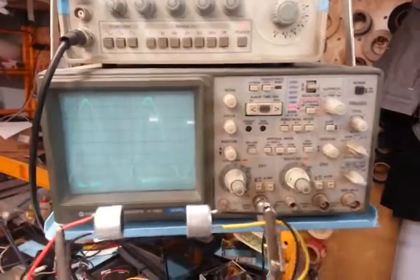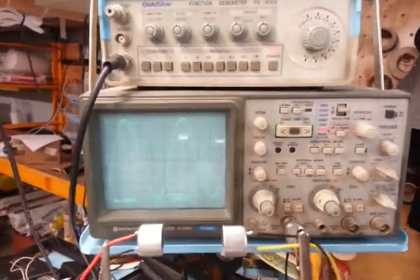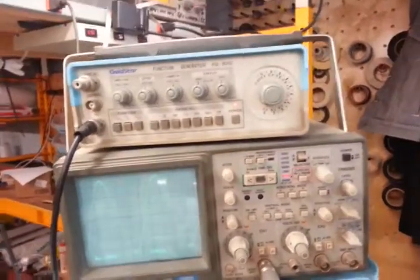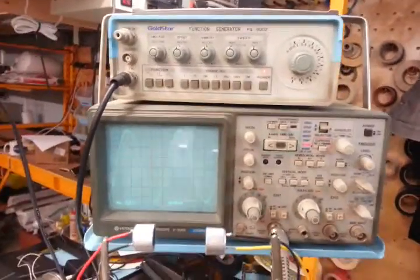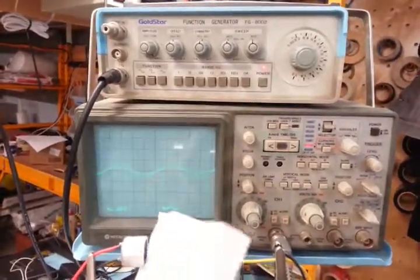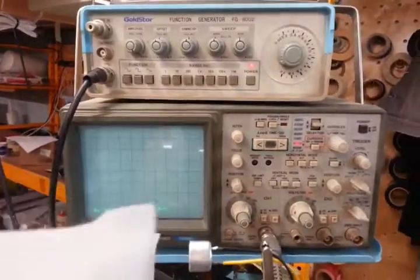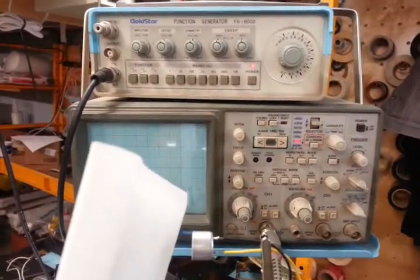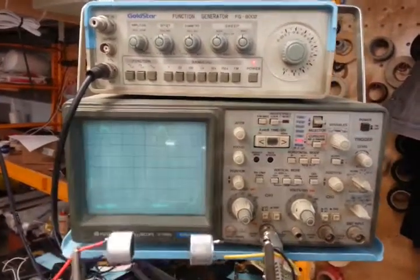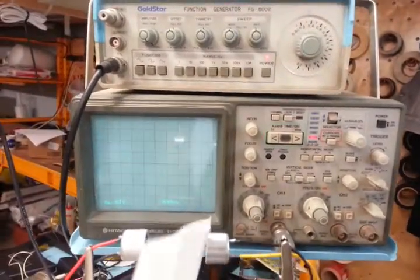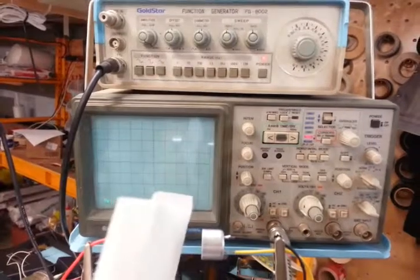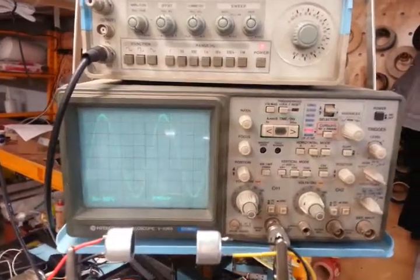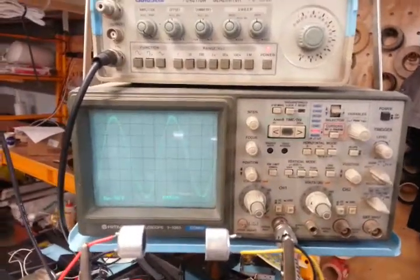If I fold that same sheet of paper in half here on the shaky cam, and I stuff it through like so, the signal disappears entirely. So it does indeed do double page detection.